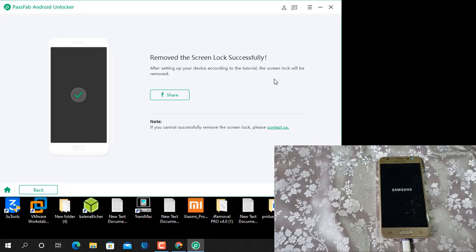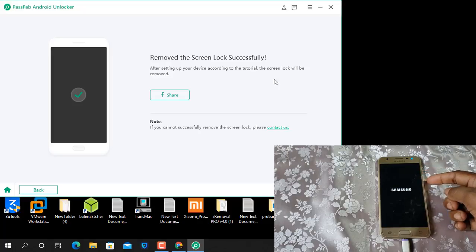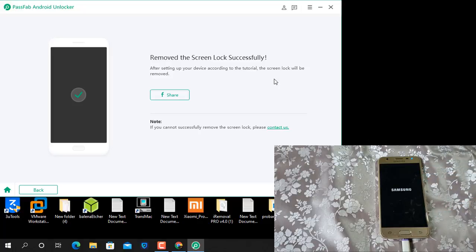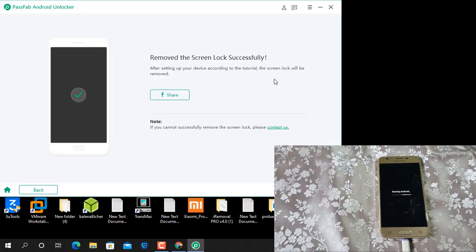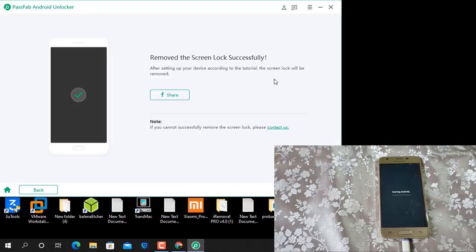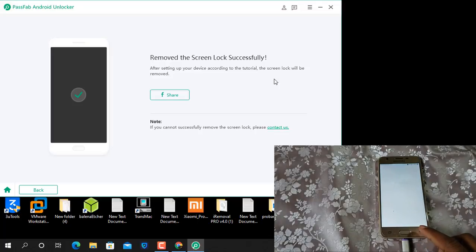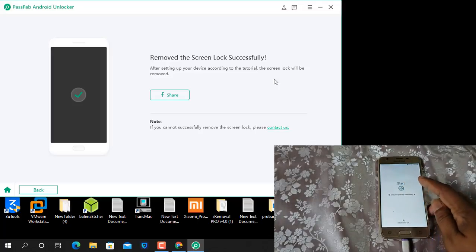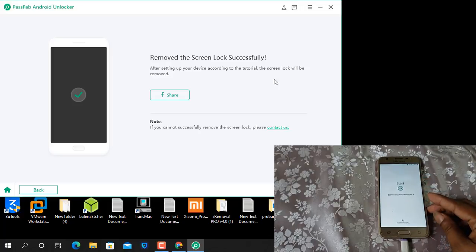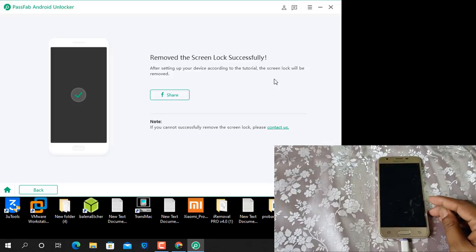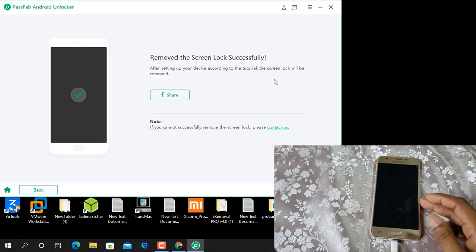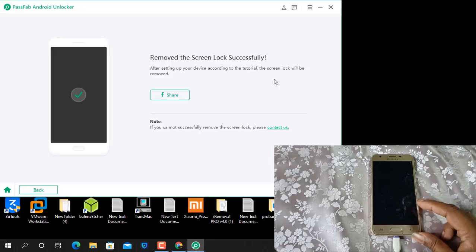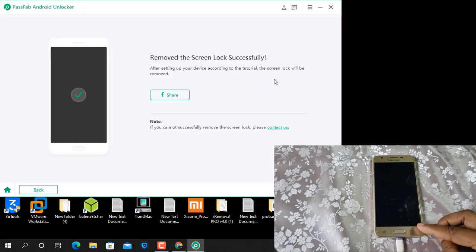Now wait for reboot. I will show you it's successful or not. Now as you can see after format coming like that. So I hope you understand how to format pattern code, PIN lock using PassFab Android Unlocker tool.